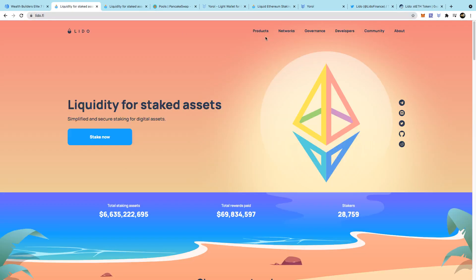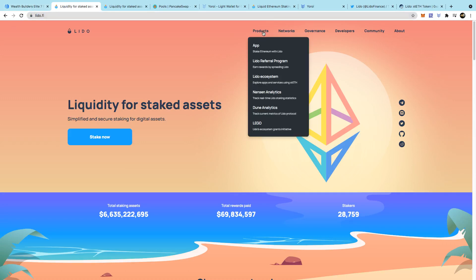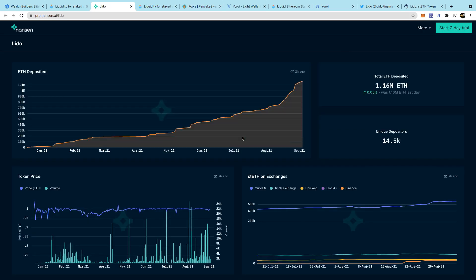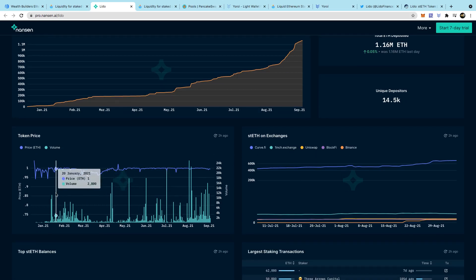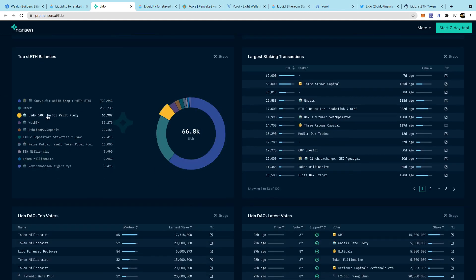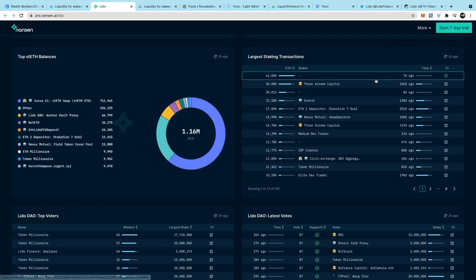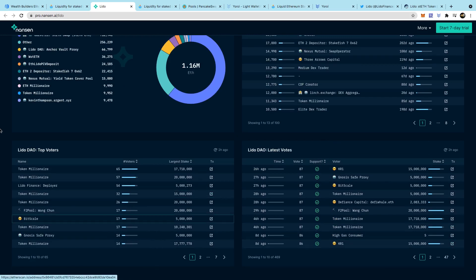If you want to see more information about what's going on with Lido, go to Products and then Nansen Analytics. Here you can see in real time: 1.16 million Ethereum deposited, 14,500 depositors, and you can see the token price, volume, top stETH balances - Curve is the top one - and the largest staking transactions.